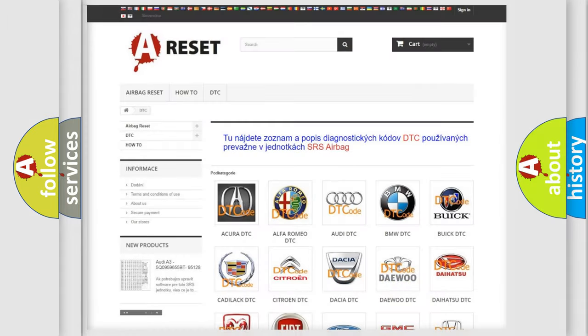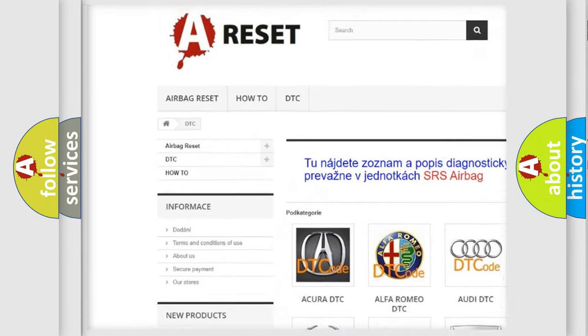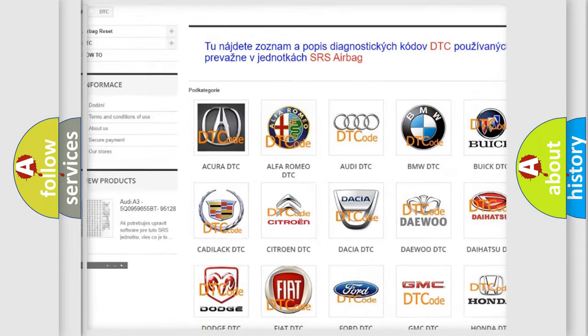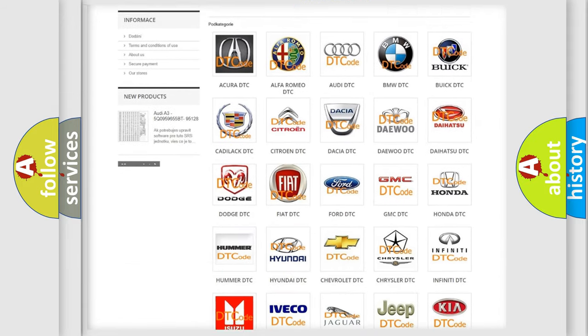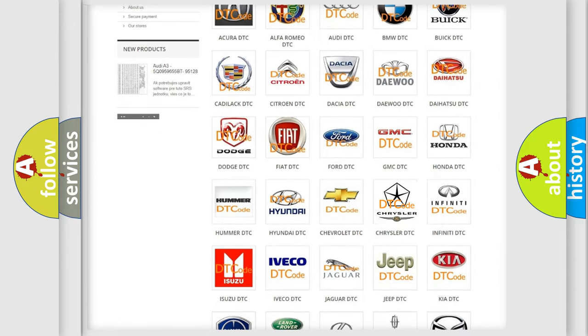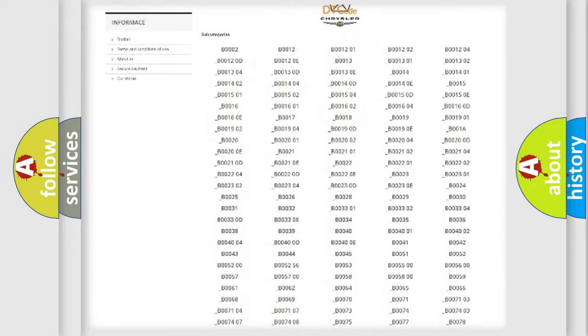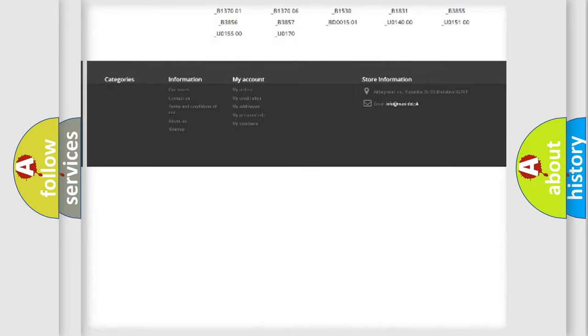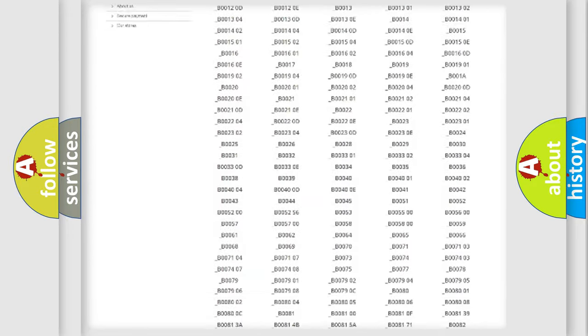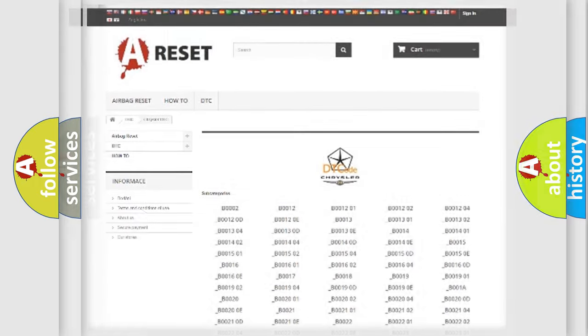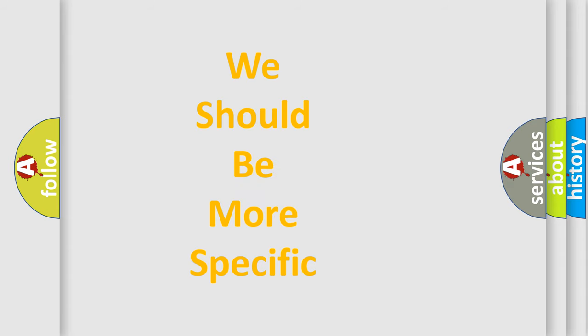Our website airbagreset.sk produces useful videos for you. You do not have to go through the OBD2 protocol anymore to know how to troubleshoot any car breakdown. You will find all the diagnostic codes that can be diagnosed in Chrysler vehicles, and many other useful things. The following demonstration will help you look into the world of software for car control units.